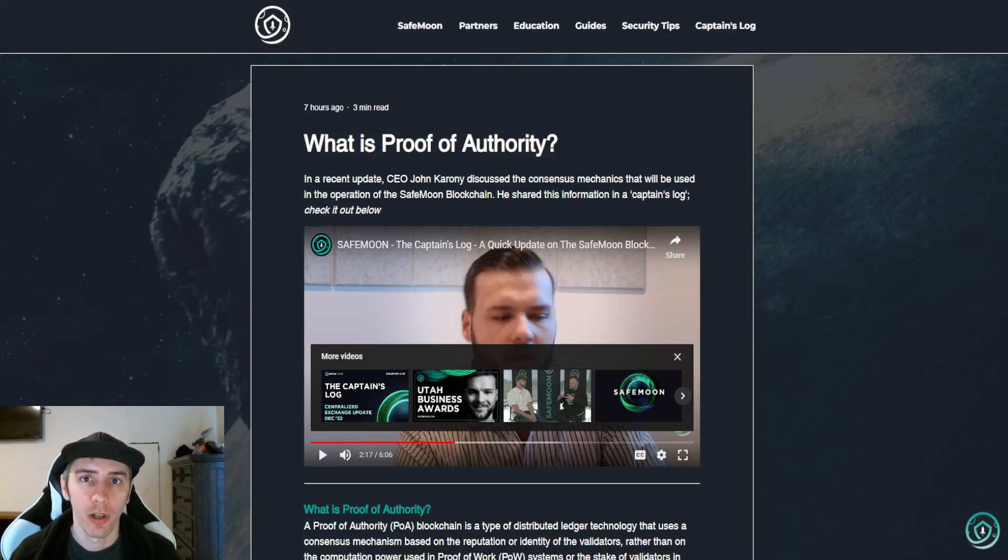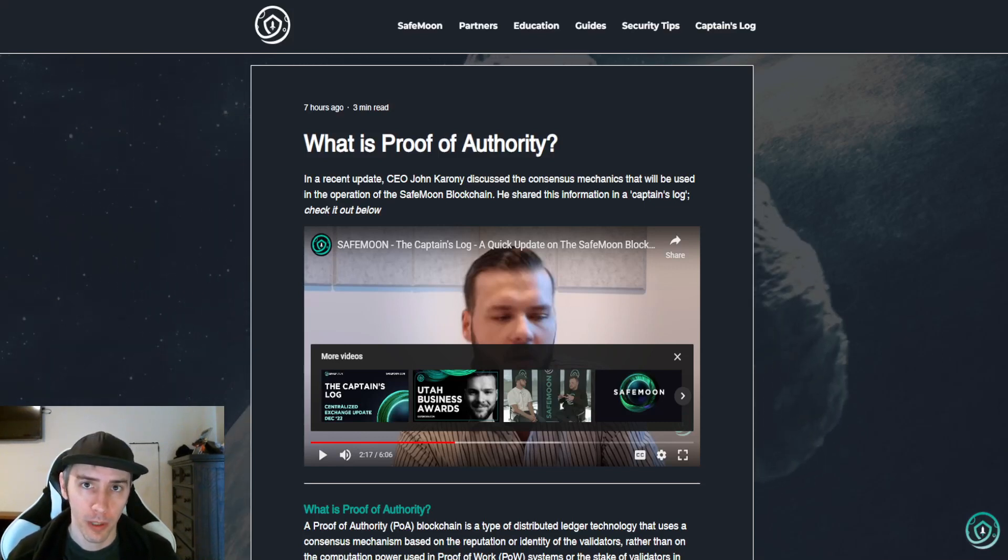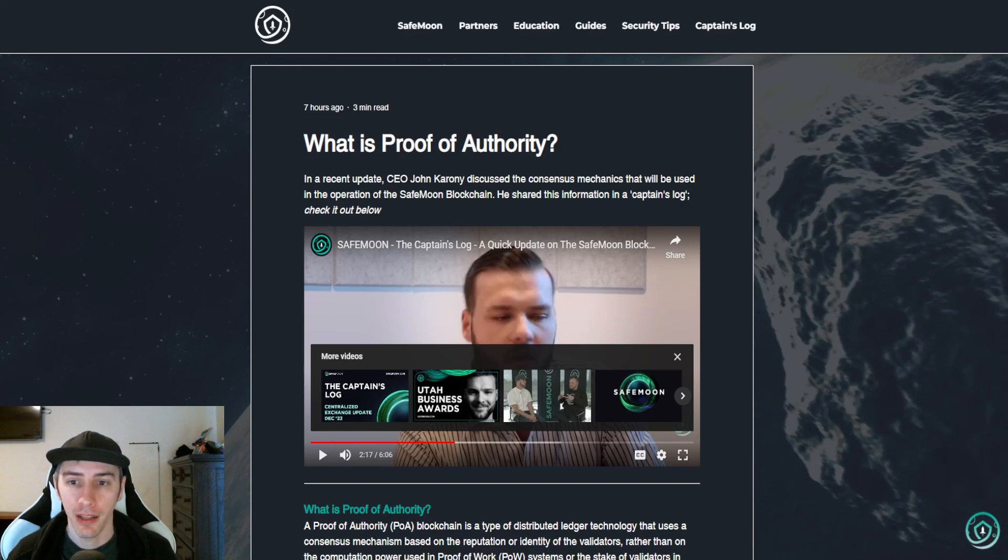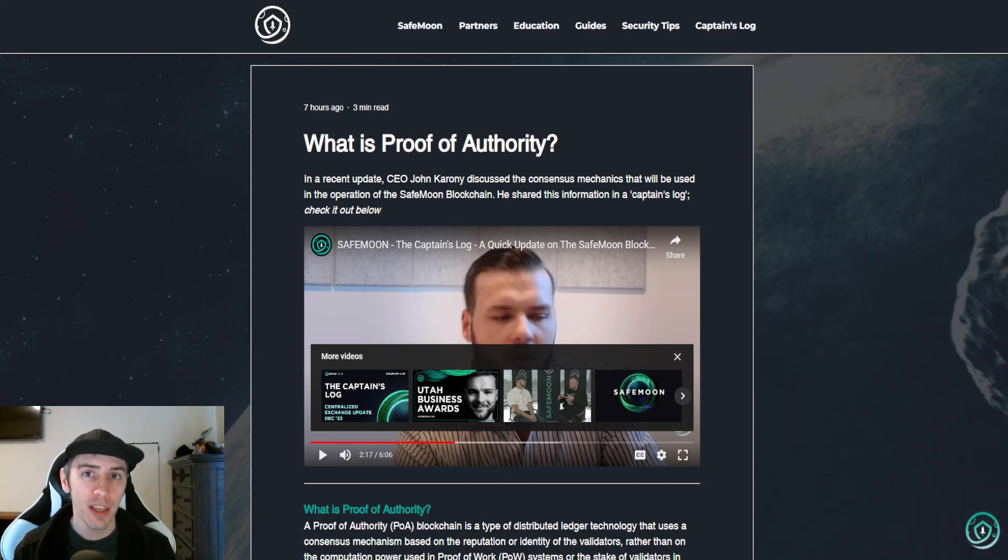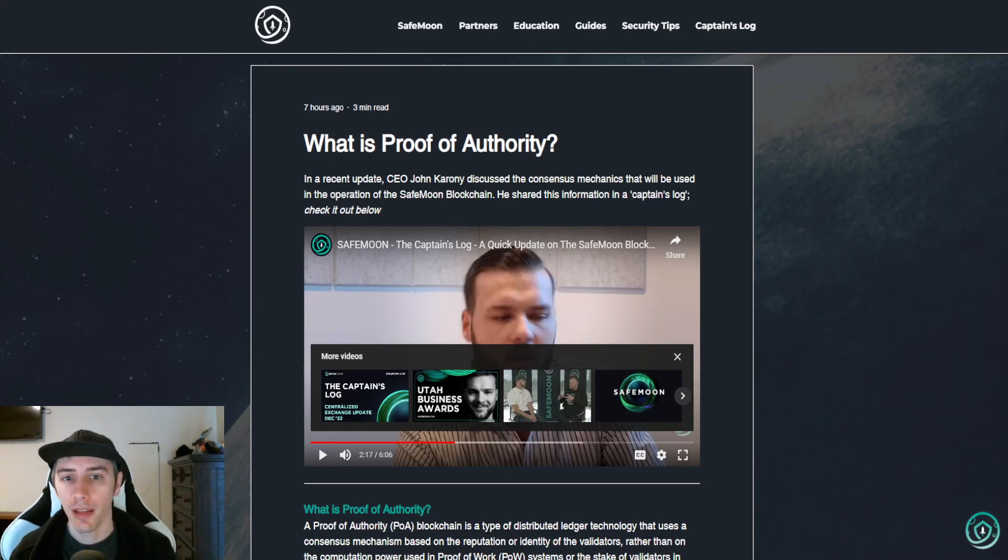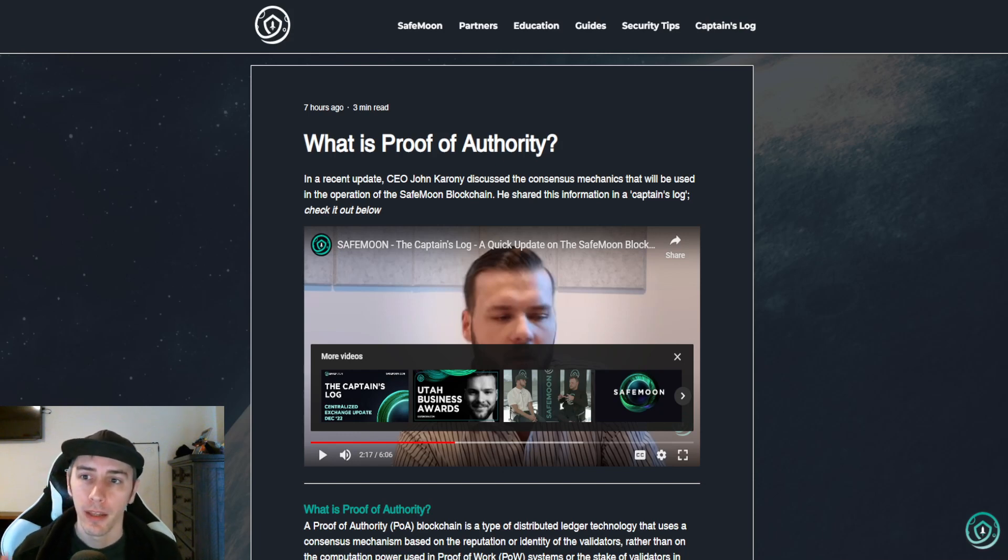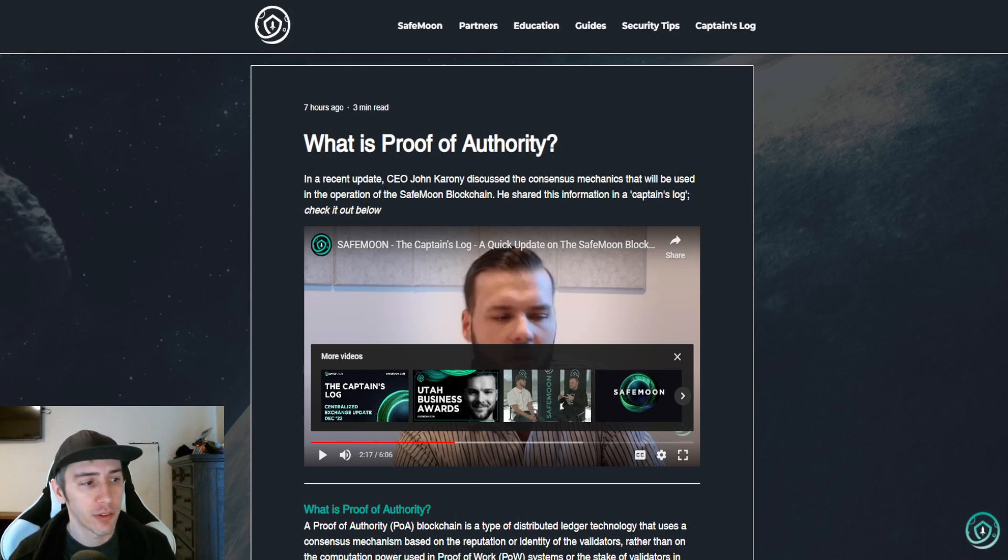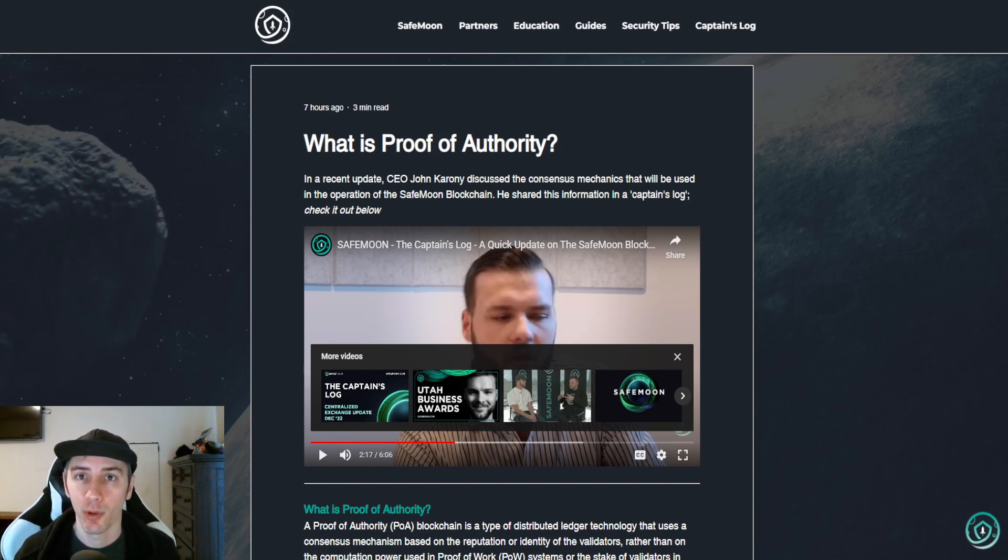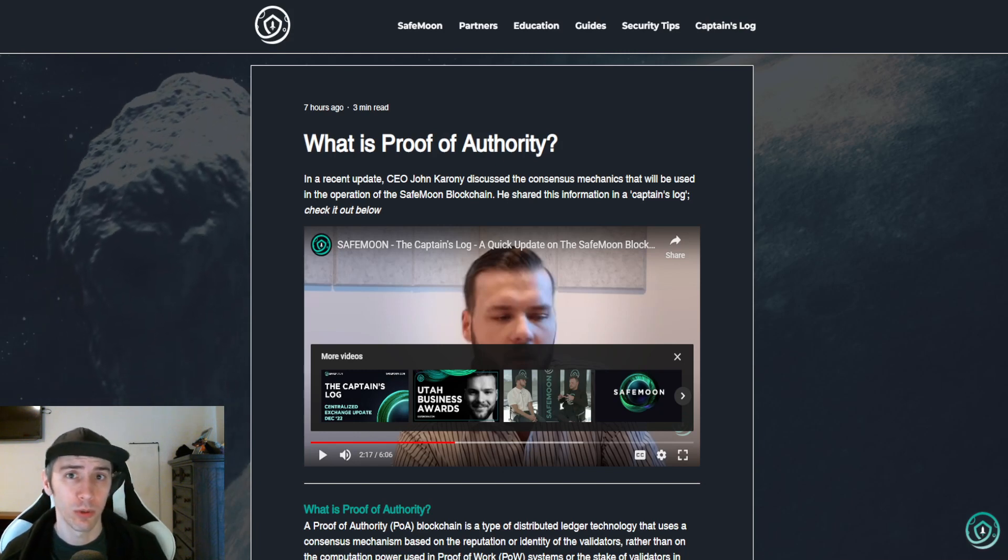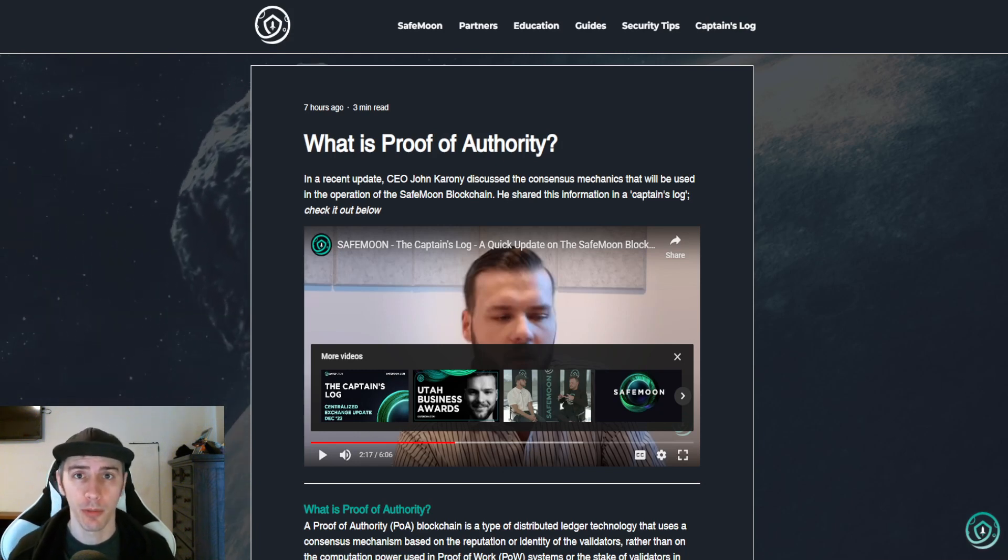We have new details in regards to the proof of authority, which is the consensus mechanism that SafeMoon is looking to use in the development of their SafeMoon blockchain. This is an article from the education side of SafeMoon's website. I'll have a link to this article down in the description below.